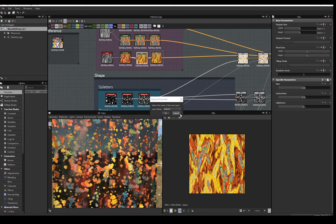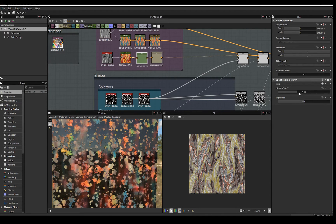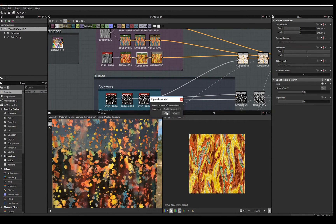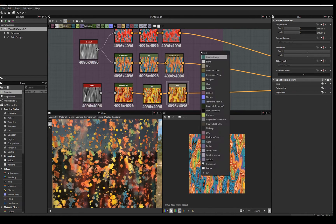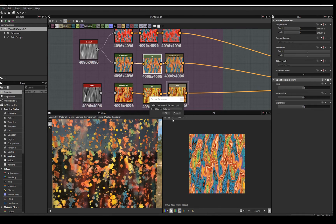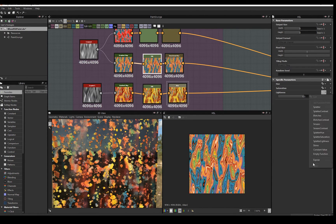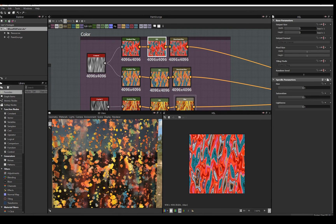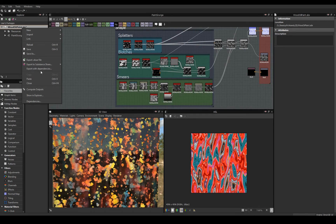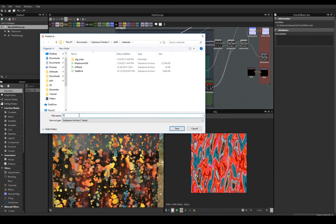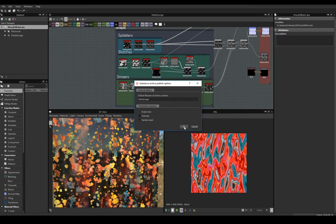After exposing shapes, I go through and expose each HSL in color. At last, we can export out our SBSAR file for use in Substance Painter. I called this Paint Grunge, but feel free to name it whatever you want to.